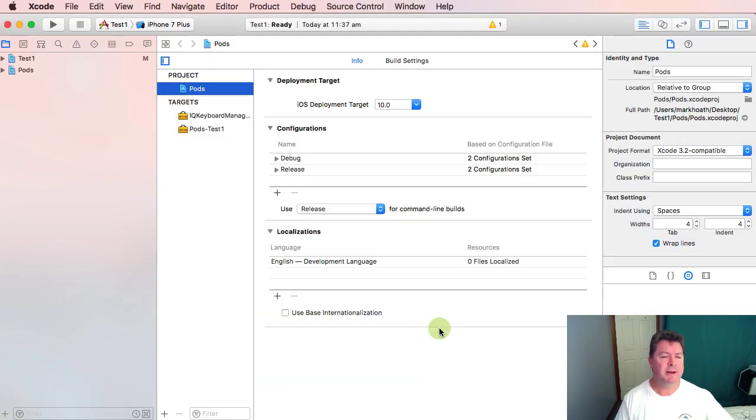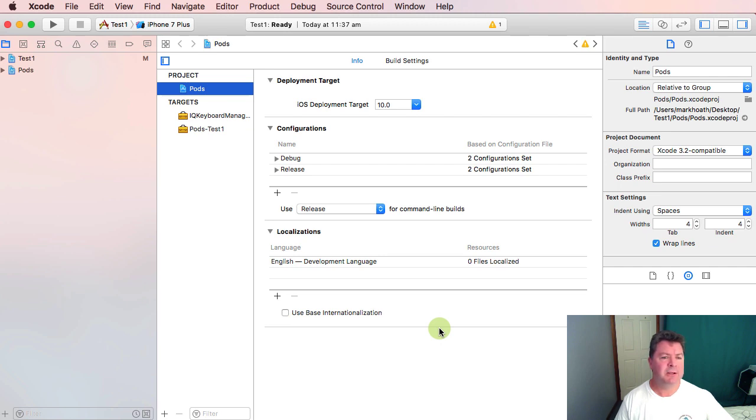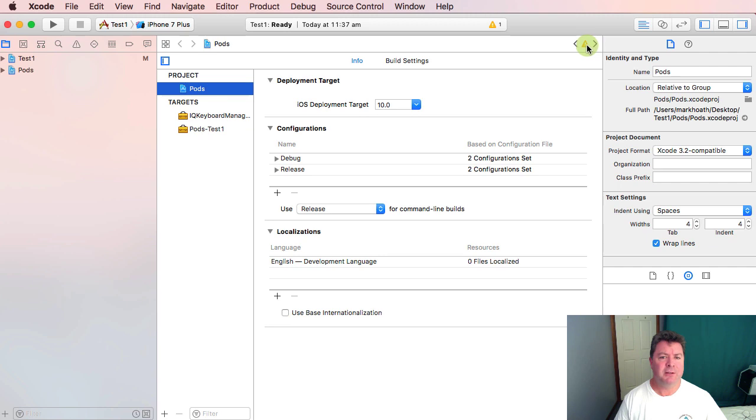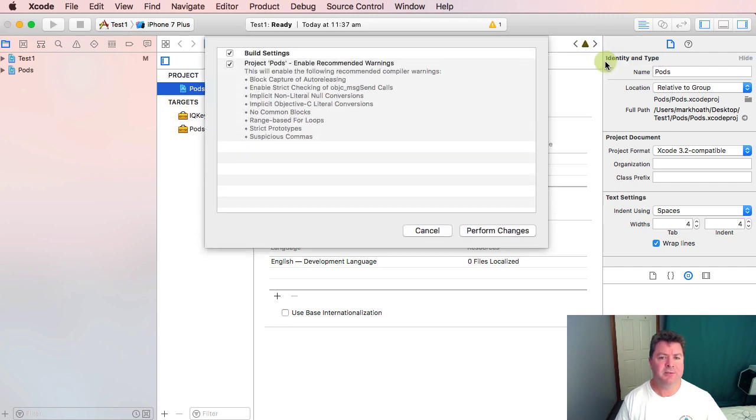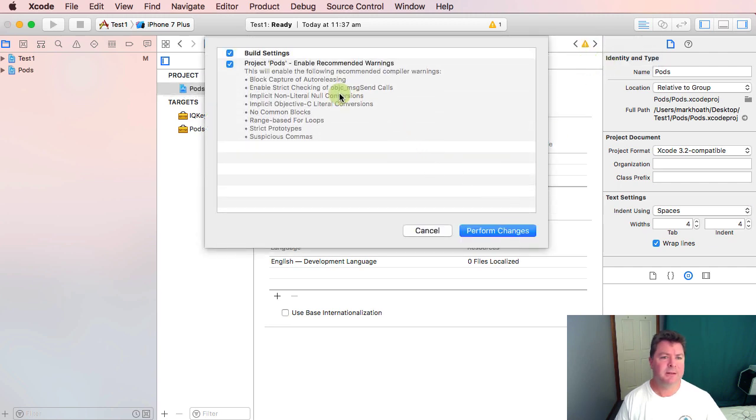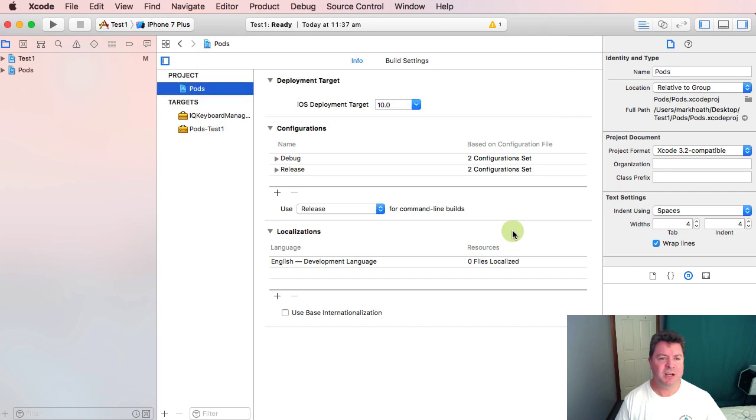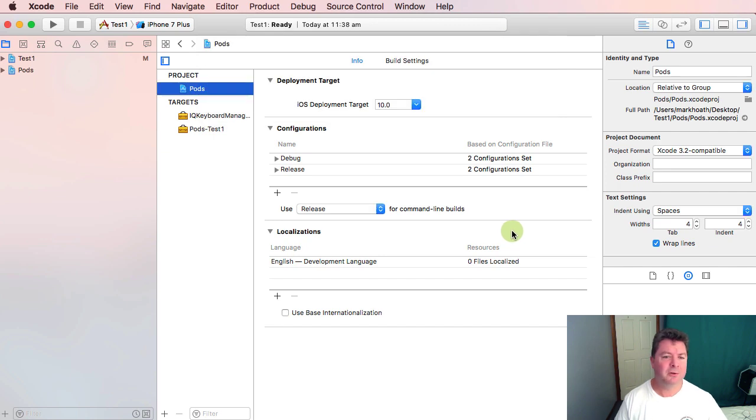Now we've uploaded our test project and in fact it's a workspace our test workspace but I use those words interchangeably. We've also got a little error over here and so we'll click on that and it'll tell us that in our build settings the project pods we need to enable recommended warnings so we can perform those changes and that fixes that problem for us.